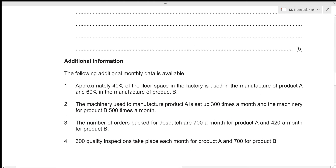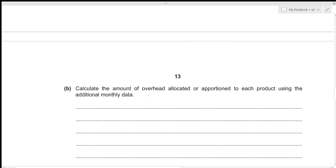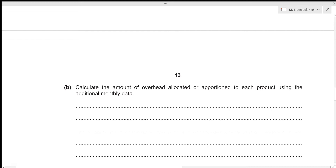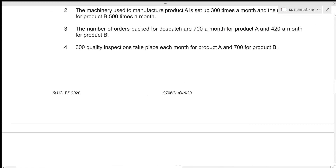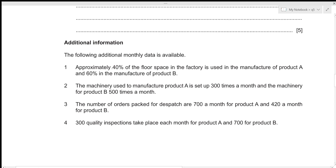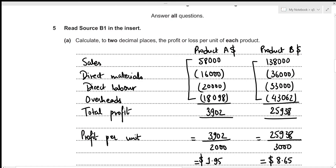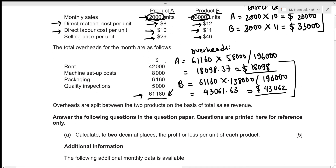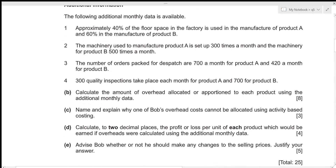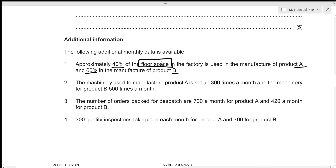Part 2: We need to calculate overhead allocated to each product using the additional monthly data — an activity-based costing approach. First, approximately 40% of factory floor space is used for Product A and 60% for Product B. Since we're talking about floor space, this relates to rent, which totals 42,000.